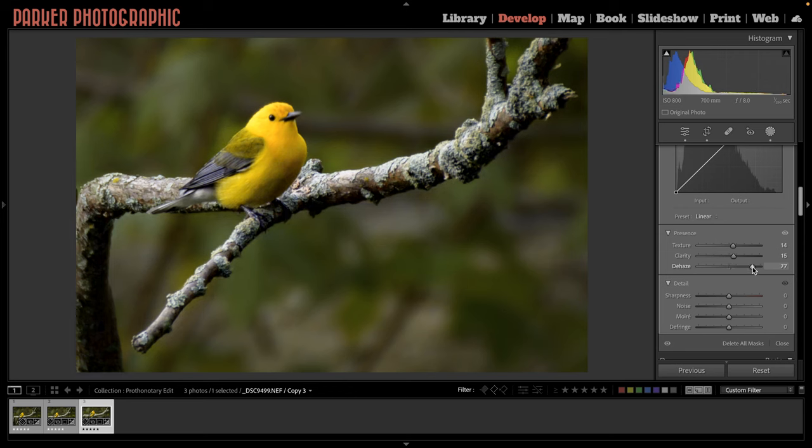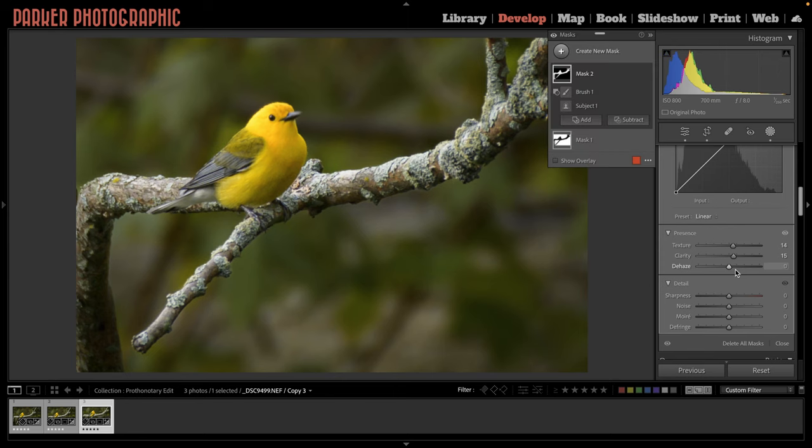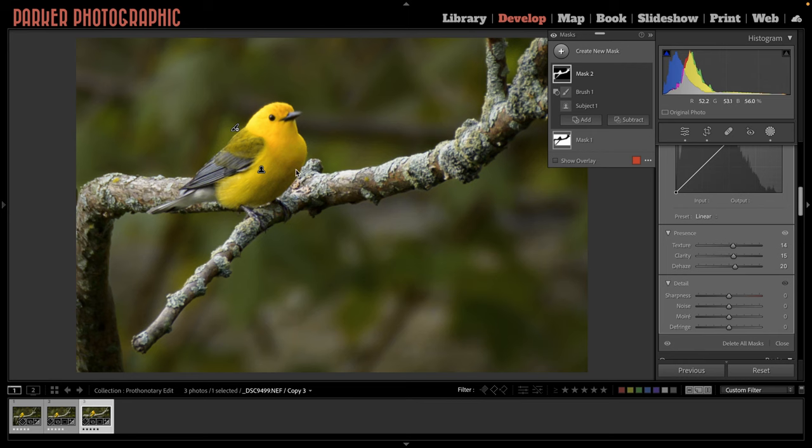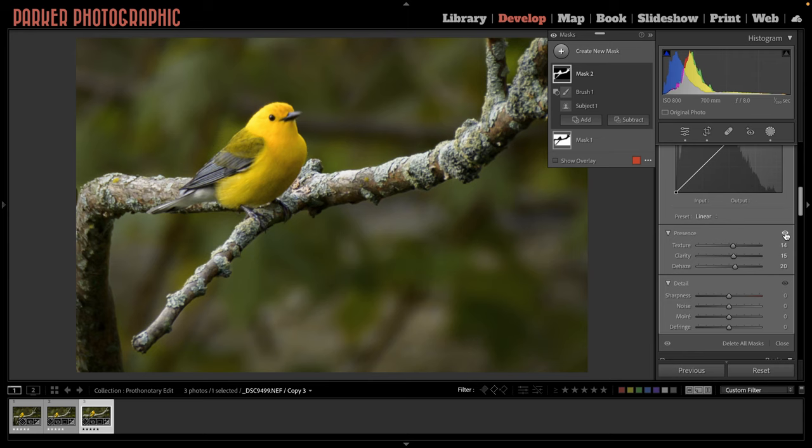And you can see as I increase dehaze, we're adding a lot of contrast. So I don't want to go that far, but I may want to go right around 15 to 20. So here's the before and after. So take note of the warbler's breast and the edges of the branch here as I turn it on and off. You can see how it's added contrast and shape the light around our subjects to add that depth.